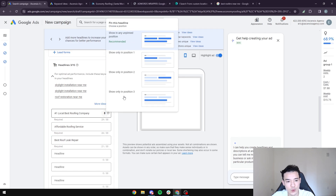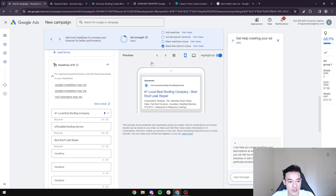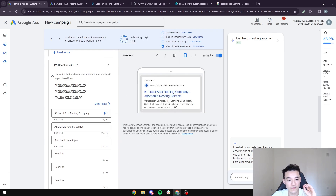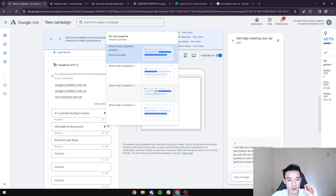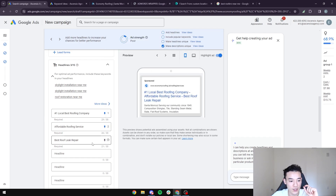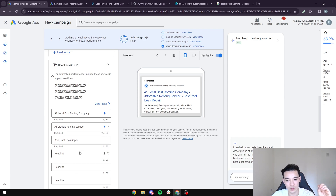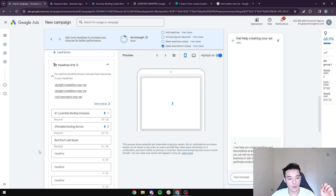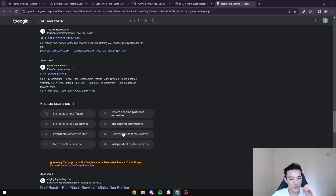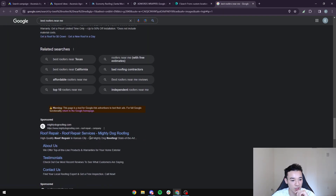Use the pin feature if you want a specific headline to always show in position one. You can pin another to position two, and leave others unpinned so Google randomizes them. I like to have about four to five headlines total.